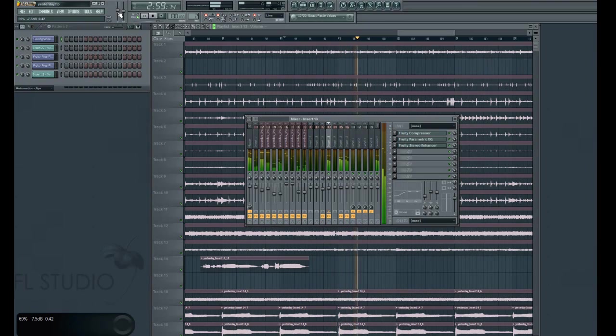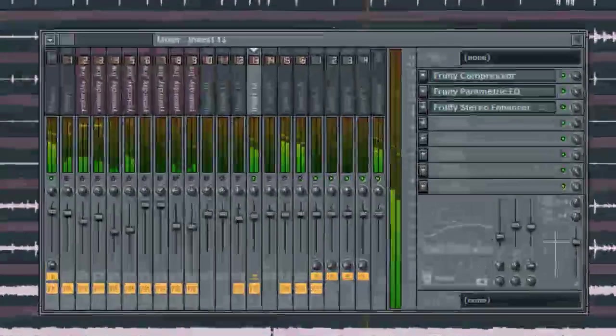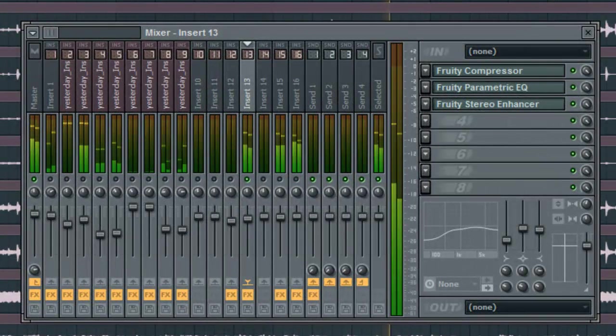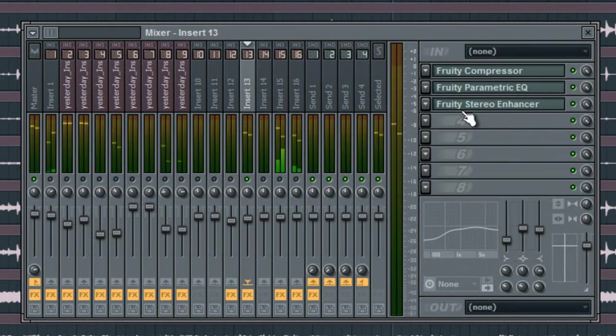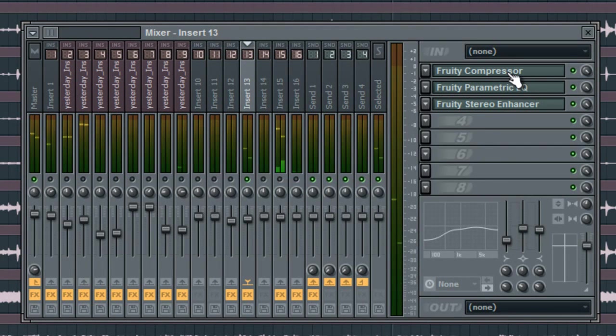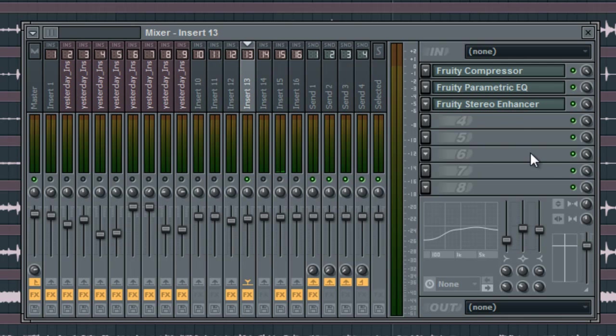Okay, so this is my acoustic guitar track that I'm using. You can see it has a compressor, it has a parametric EQ, and it has a stereo enhancer.